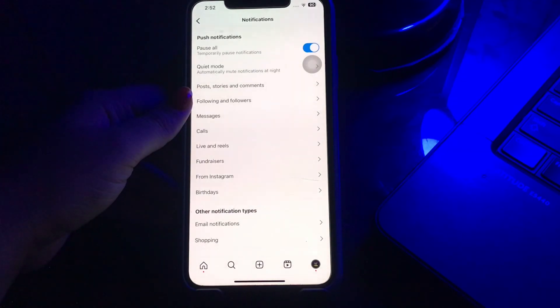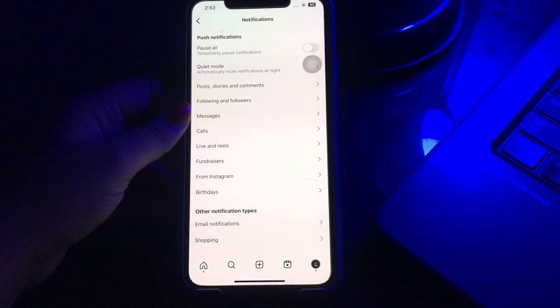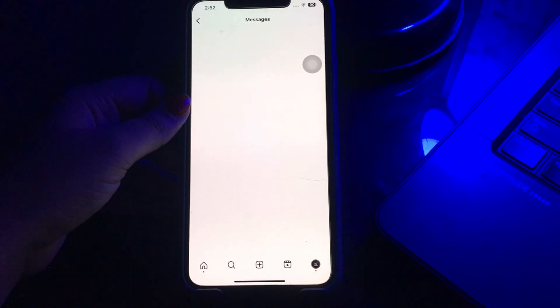Here you will find all the push notifications options. Check each and every option one by one and make sure you have enabled the notifications.